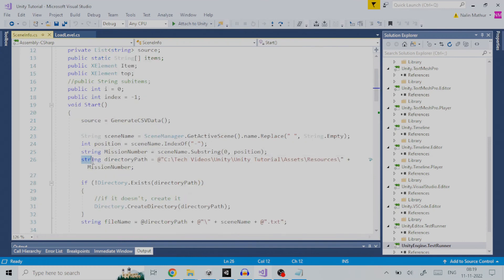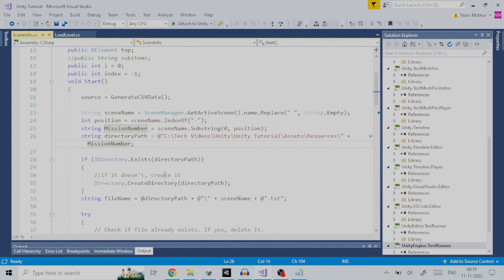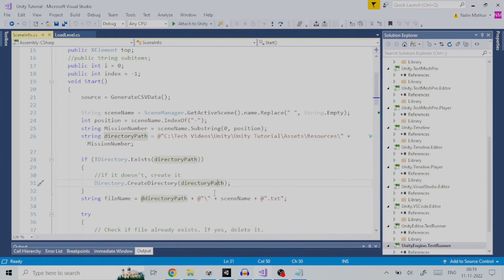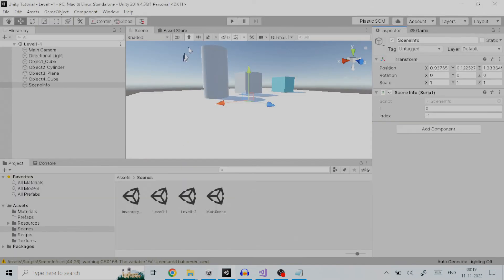So, a scene name like level 2 hyphen 3 will have mission number as level 2. So, for every world or level we create a directory inside the resources folder with name mission number. We are done with setting up the script sceneInfo.